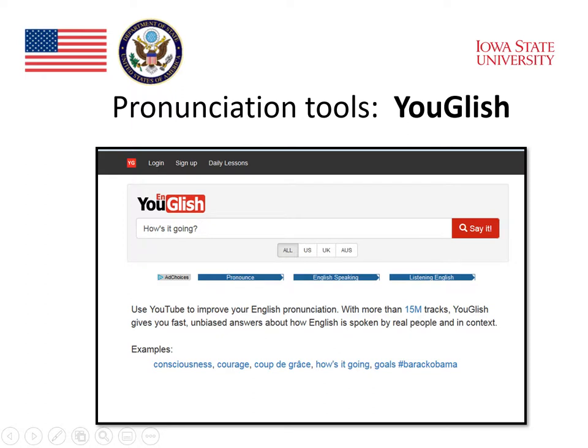Youglish is a website that allows students to type in something that they would like to say, but don't know how to pronounce. They can type it in, and the website will find examples of video where people are saying that exact expression. For example, if a student types in "how's it going?", Youglish will respond with a video where "how's it going?" appears in the stream of speech.